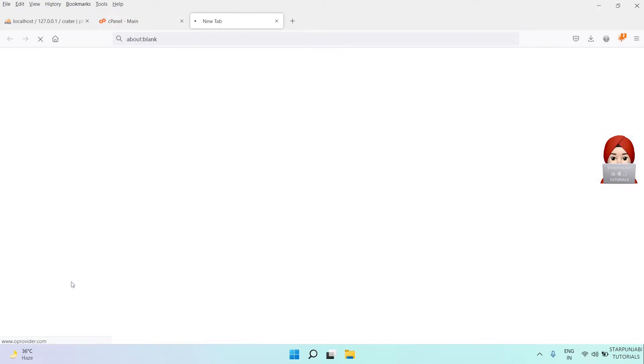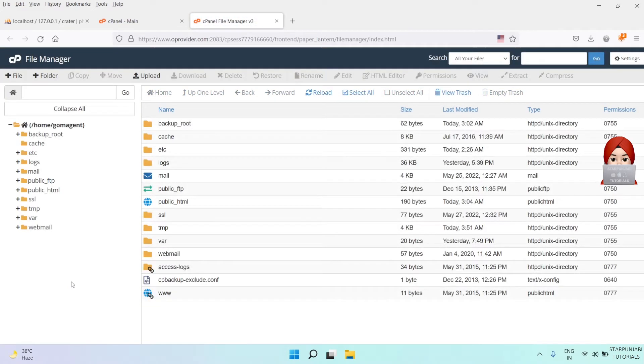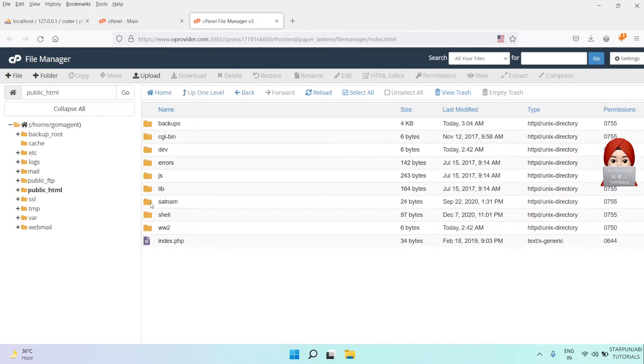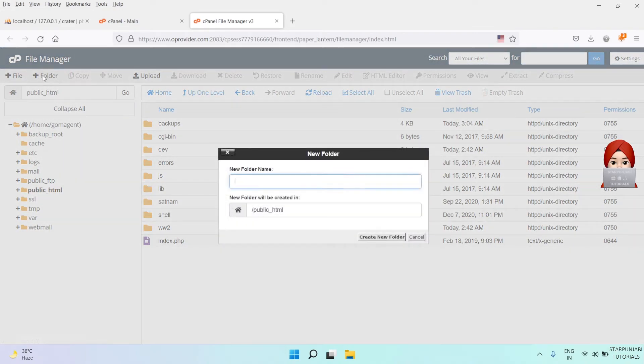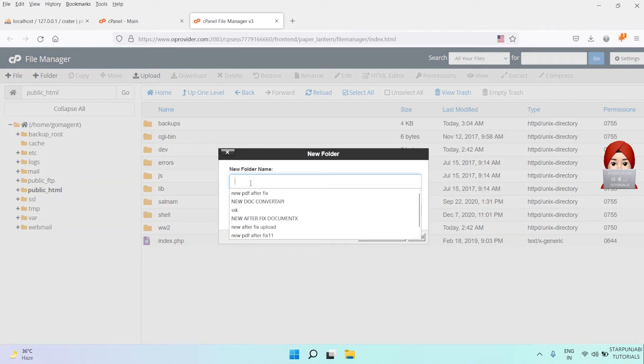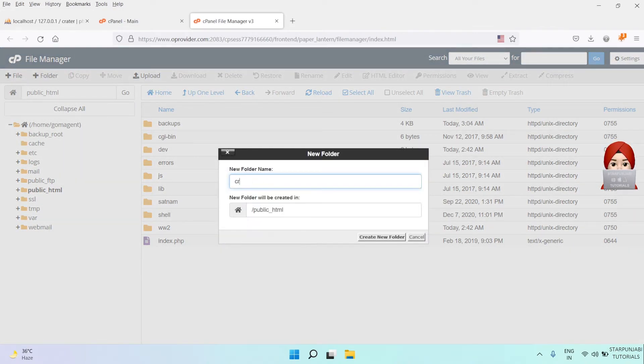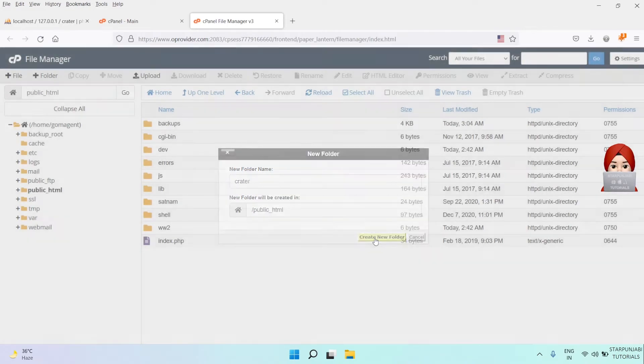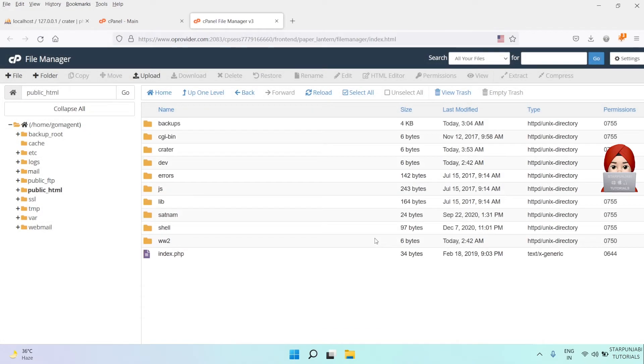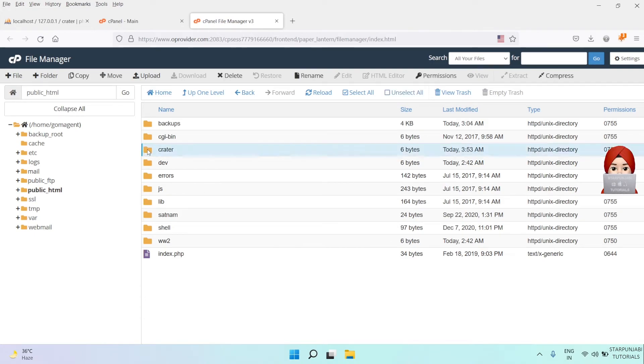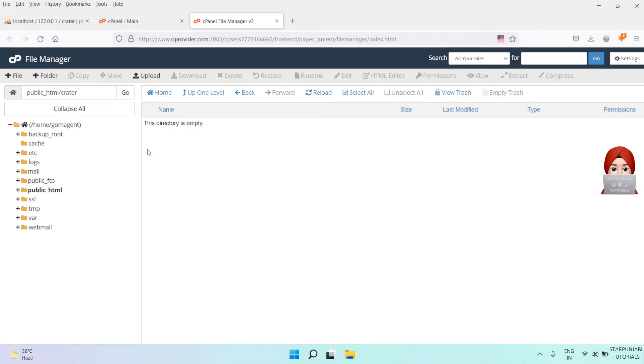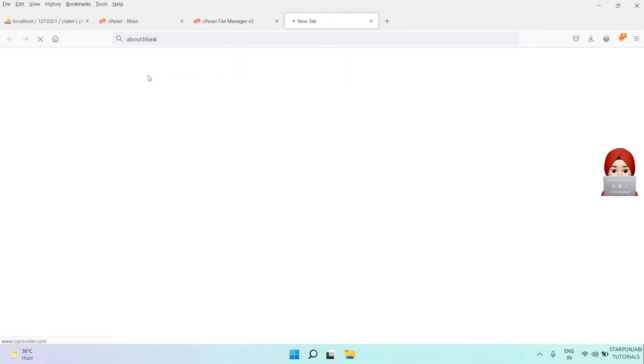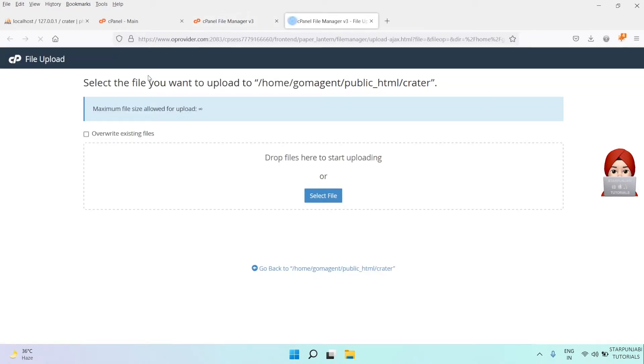Click on File Manager and open the public_html directory. Create a new directory inside it for Crater code. Let's create Crater directory and upload the Crater zipped file under this directory.